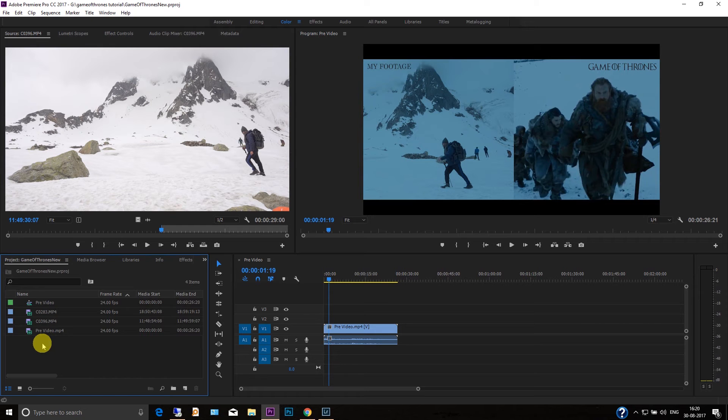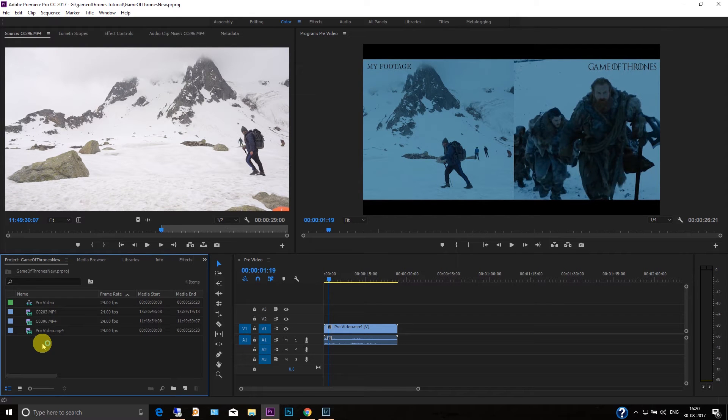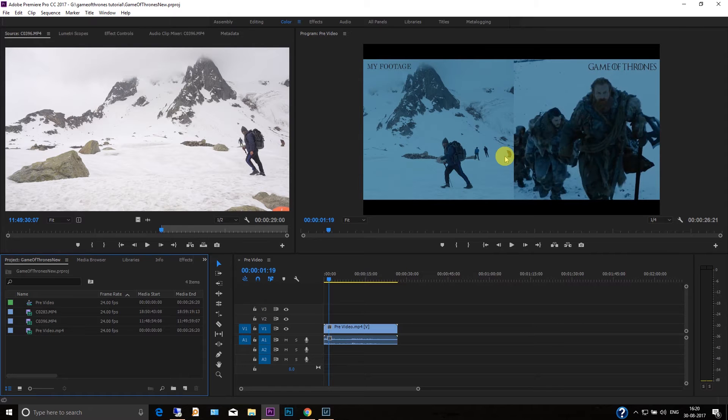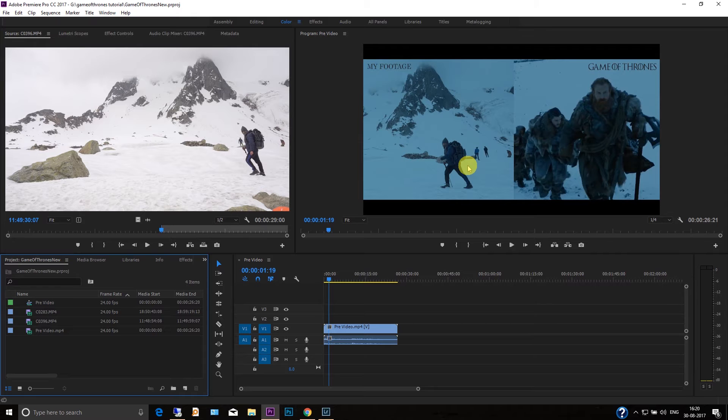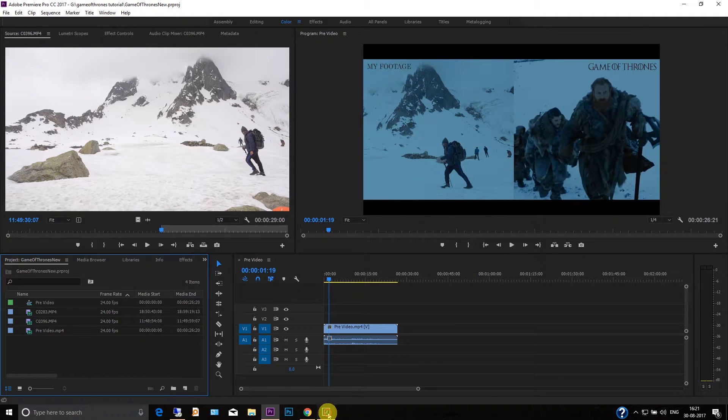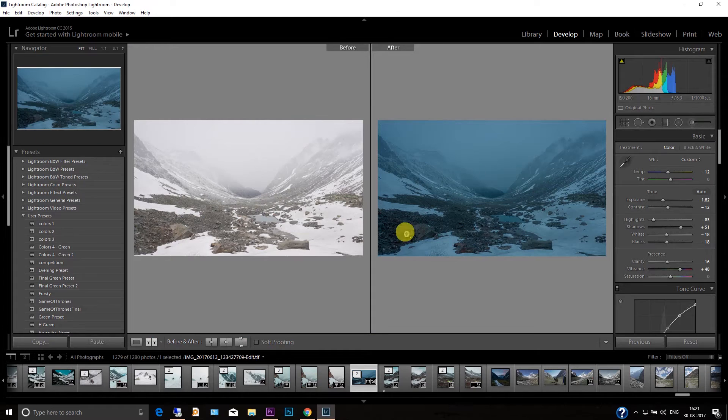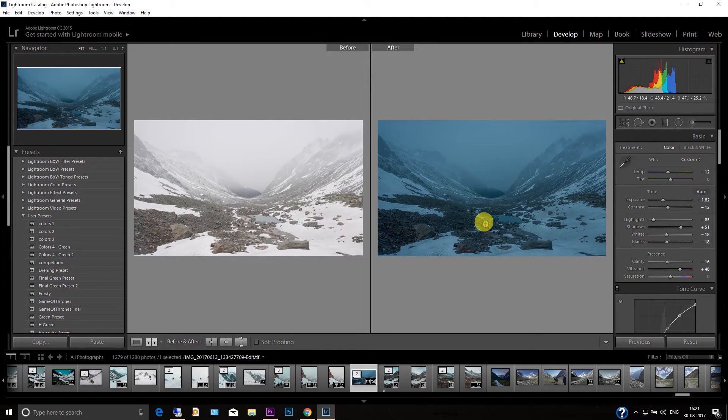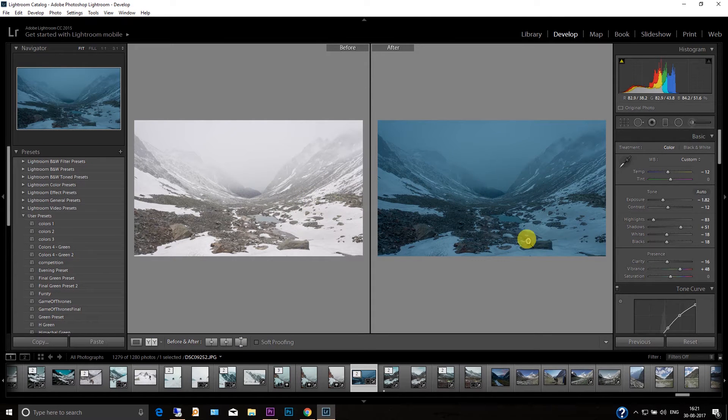Hello everyone, I'm Ankit and today I'm going to show you a new tutorial on how you can create a look like Game of Thrones. I'll be giving away a free LUT as well so that you can apply it on your video and create a similar look like this. Then I'm going to show you a Lightroom edit as well. This is the before and this is after, so I'm going to show you how you can create a picture like that as well.